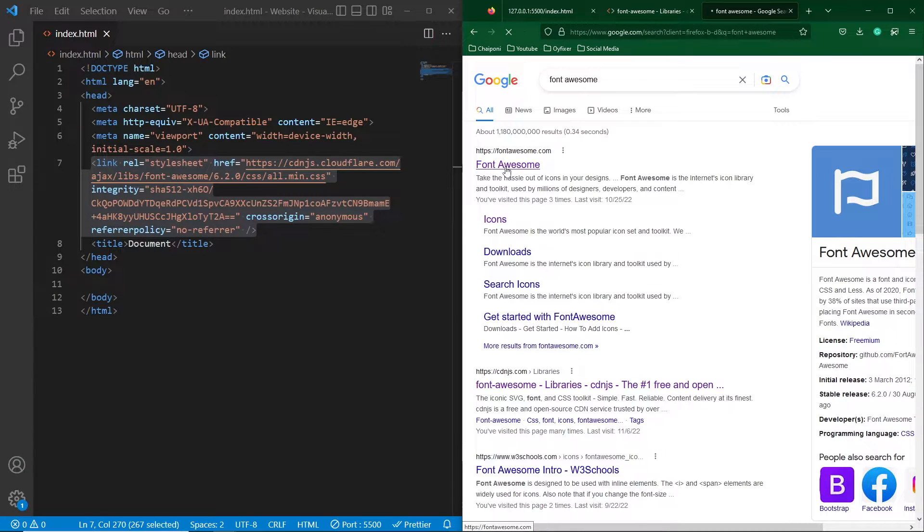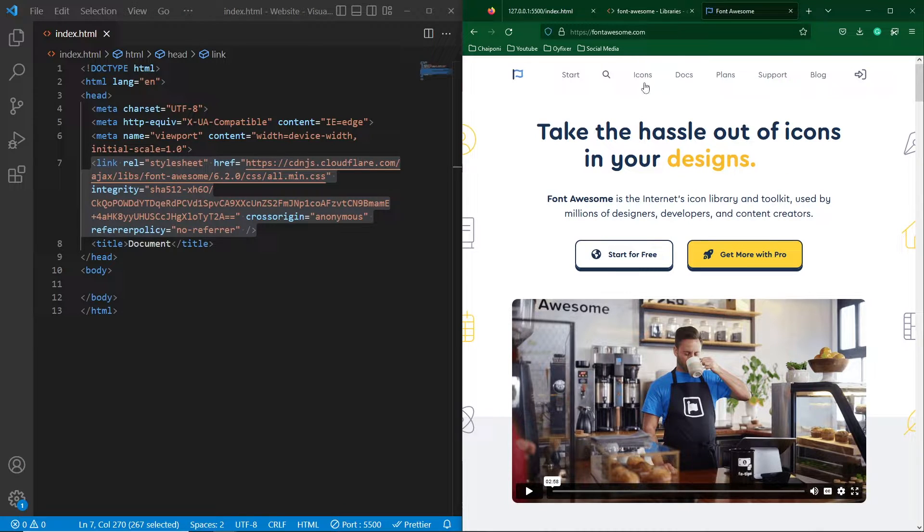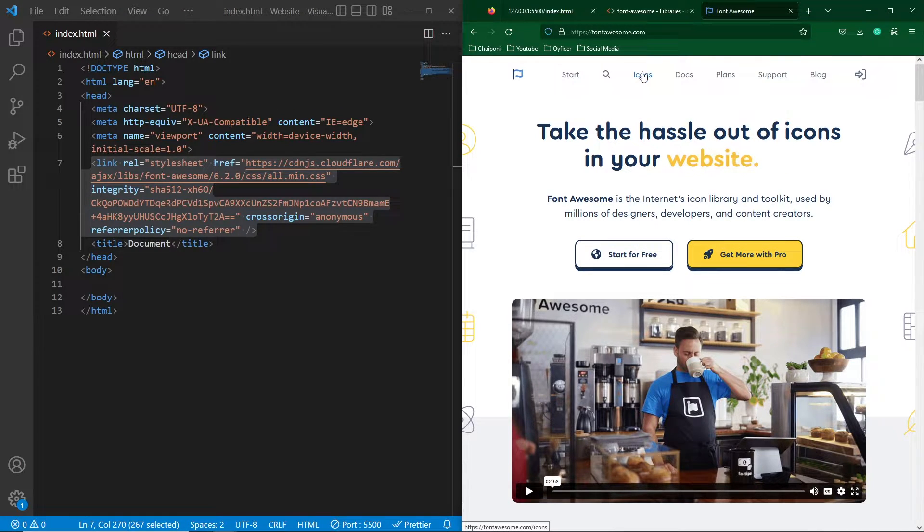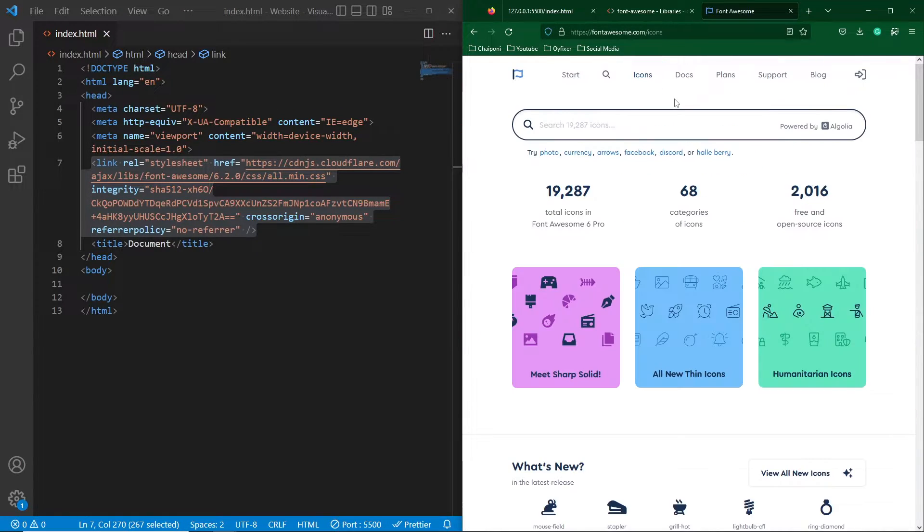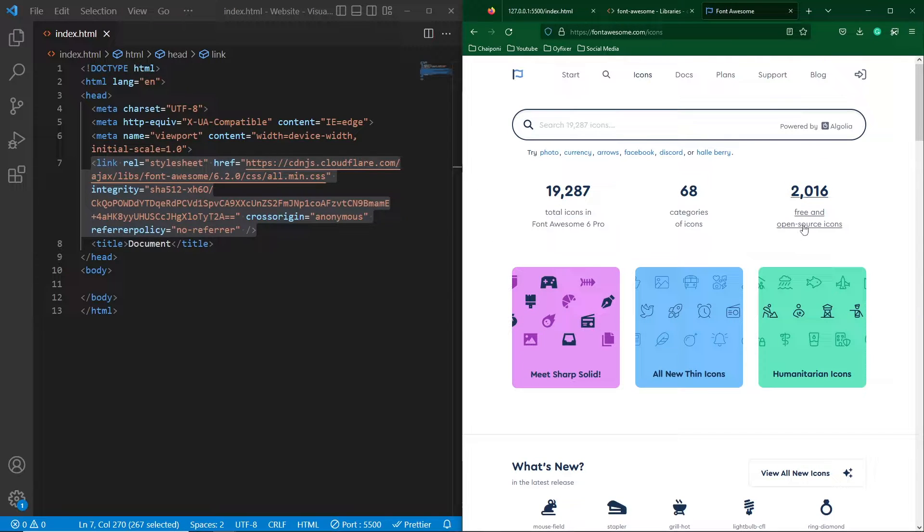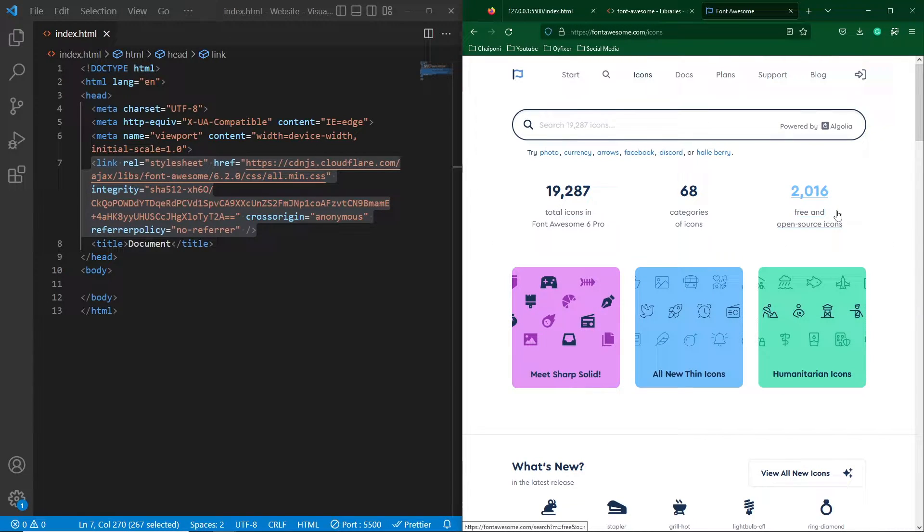So this is the website fontawesome.com and here you will see a link with icons. So click on this icons tab and scroll up and here you can see that they have 2,016 icons available for you free of cost you can use in your website.